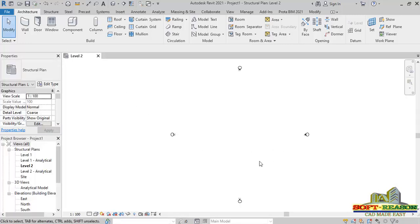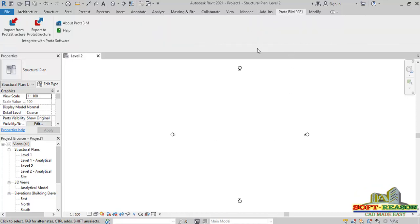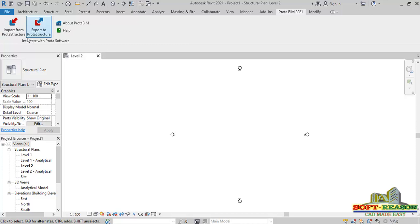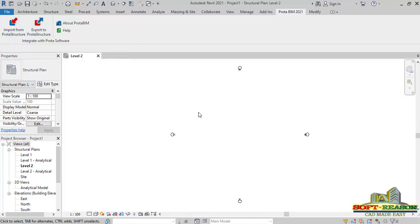Once you have the program fully launched, if you check in the Revit ribbon, you can see PROTABIM 2021. If you have a Revit project, you go through these provisions and use either the Import tab or the Export tab to interact between Revit 2021 and ProtoStructure 2021.